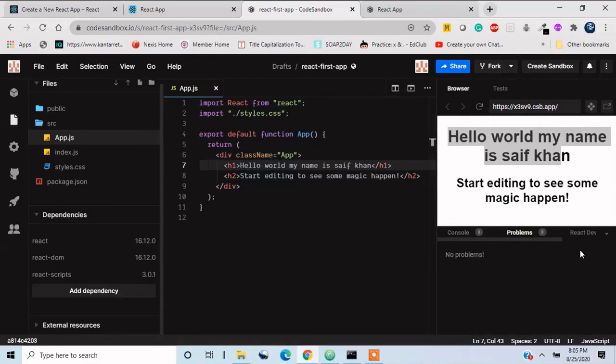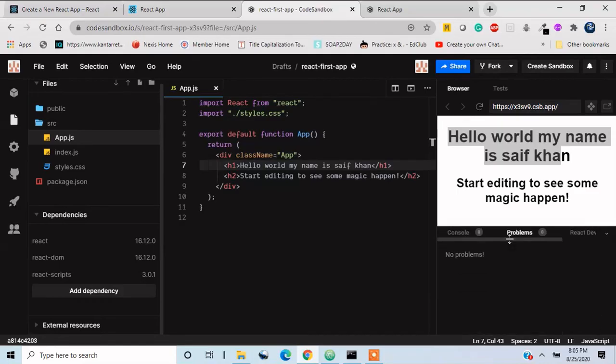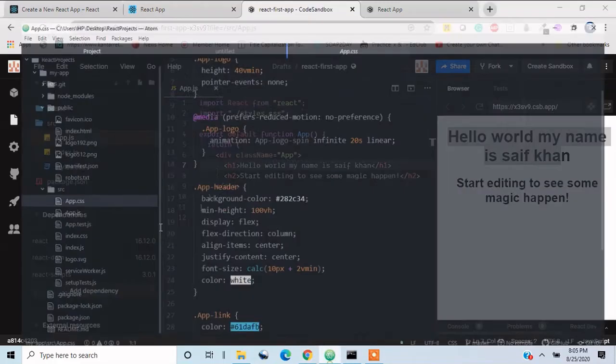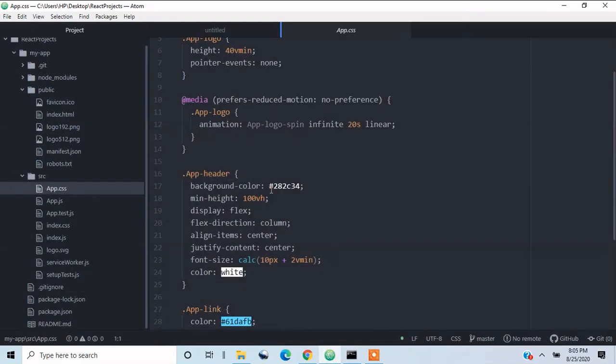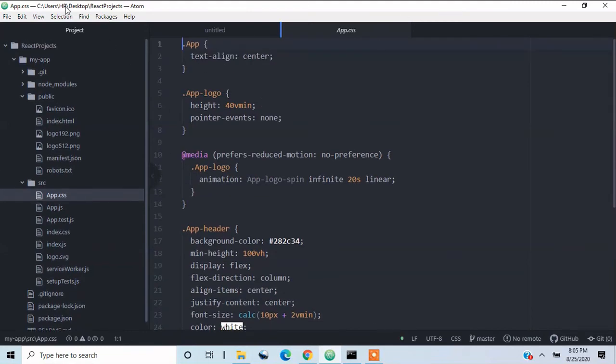And here we have console over here in order to see the console logs, and we have problems. This will give all the errors over here. And we have React Developer Tools. This is the React Developer Tools section.